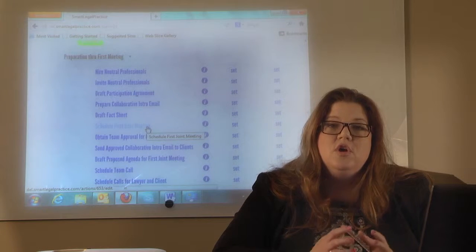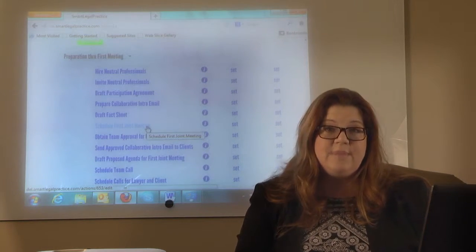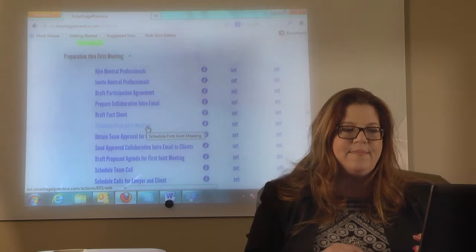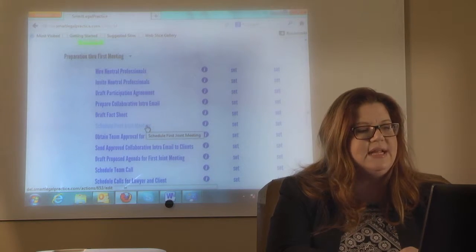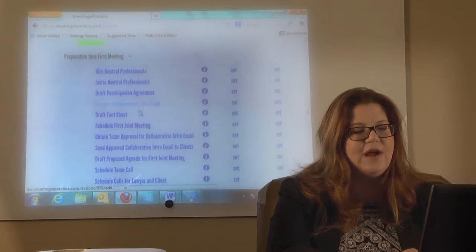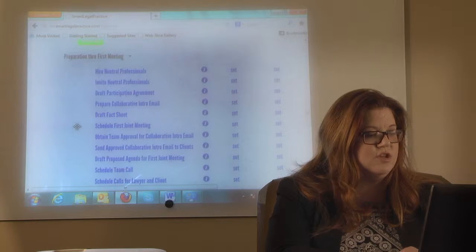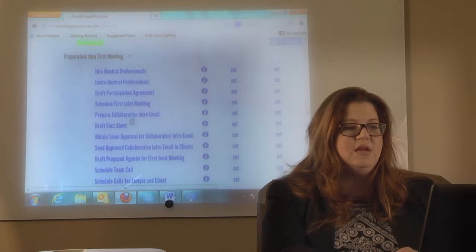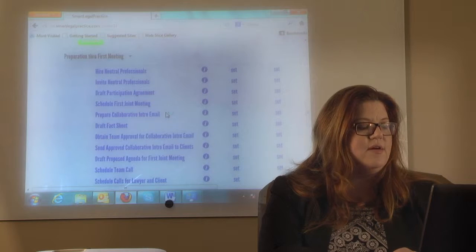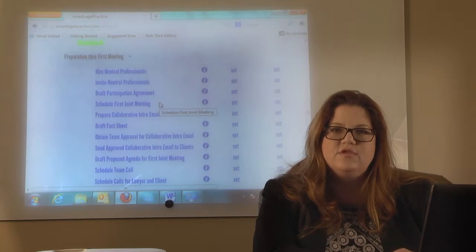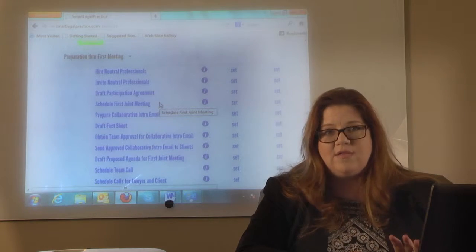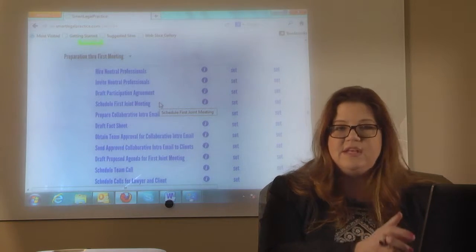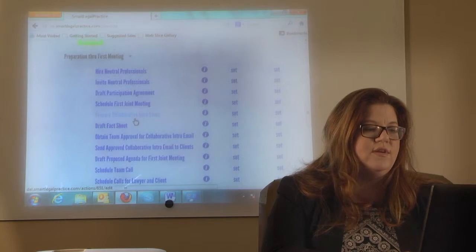Schedule the first joint meeting — we would actually do this in most instances before we send out that intro email. If you're looking at the template and you think that step really needs to be higher up on this list, you can just move it. Watch — I'm just going to move it right up here, before 'prepare collaborative intro email,' because I realized they're going to have to schedule that meeting first. So you can move anything around in the templates. You can delete parts of your master template or just in that case. They're very easy to work with.